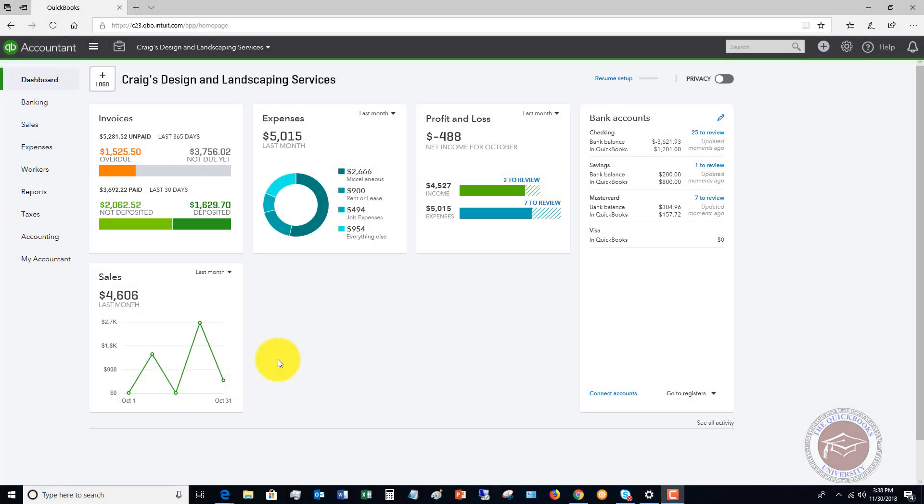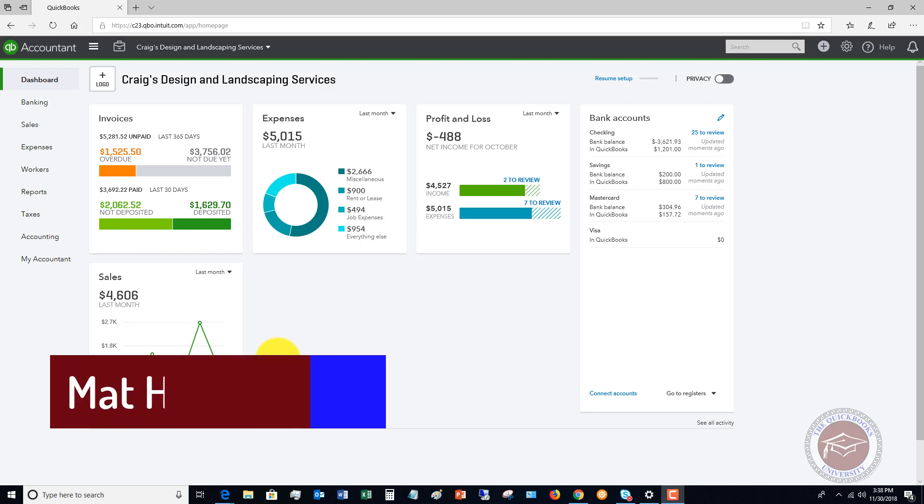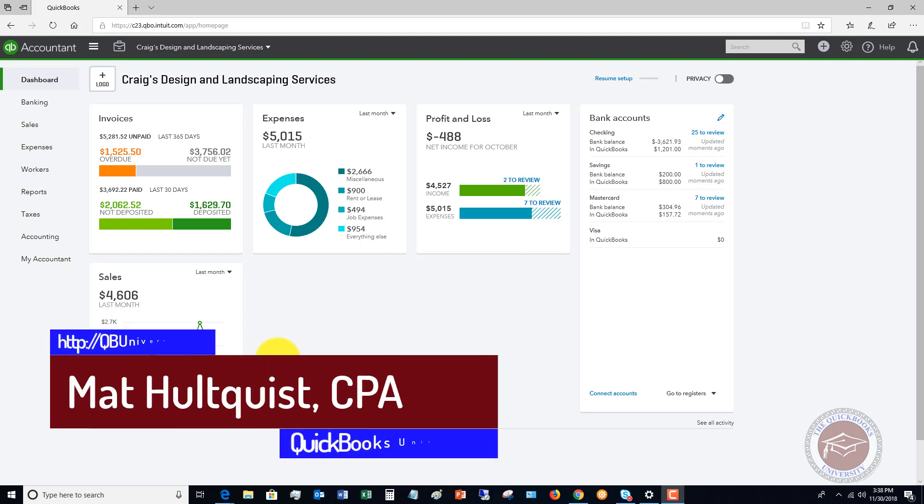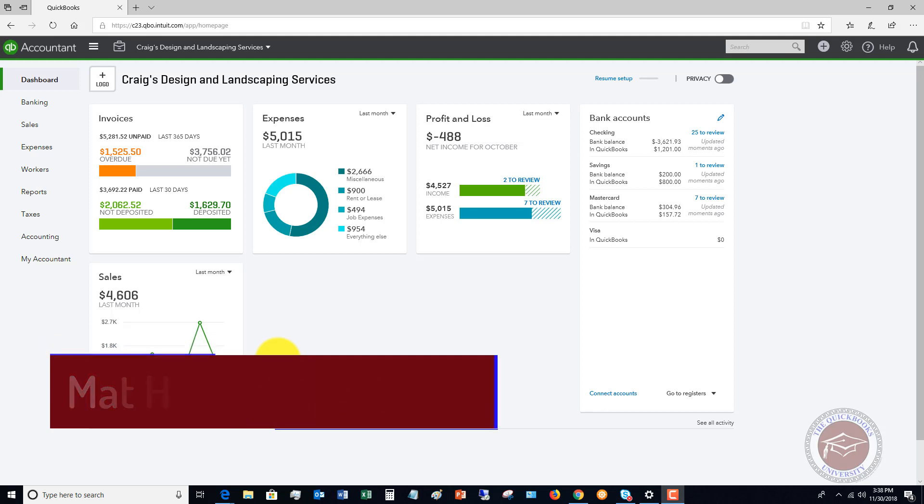Welcome to this QuickBooks Online tutorial for beginners 2018. My name is Matt Hulquist with the QuickBooks University, and I want to go through your bank feeds in QuickBooks Online because there's a couple of important things that sometimes get pretty confusing, especially when you have various transactions coming into your QuickBooks Online file.